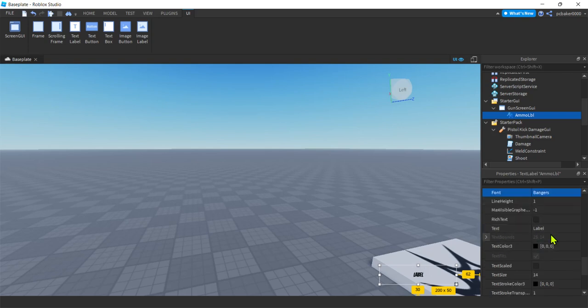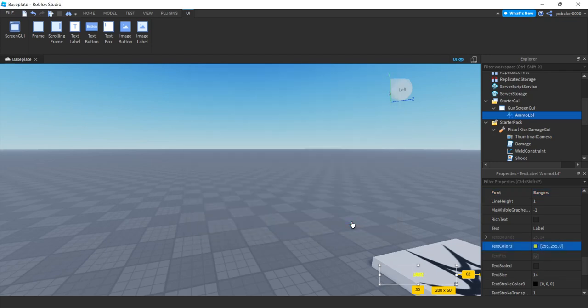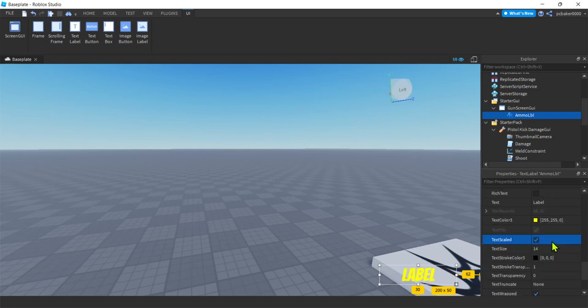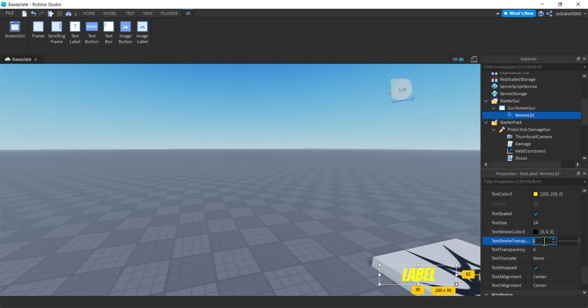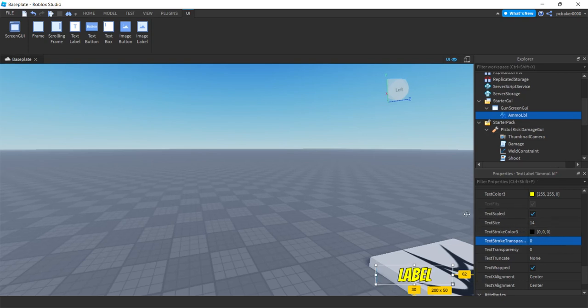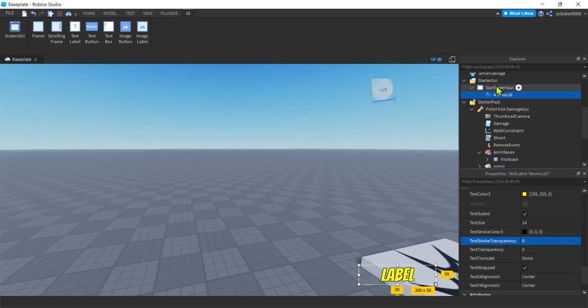And then Text. I'm not going to change it because we're going to change that with code. Text Color I'll change. I'm gonna make that like yellow. Cool. I need to make this bigger. So Text Scale. And then I'm going to give a little outline around the letters. That's Text Stroke Transparency. Make that 0. All right. I'll make this bigger so you can see it. Text Stroke Transparency. There you go. All right. Now we're done. All we're going to do, we're done the GUI part.